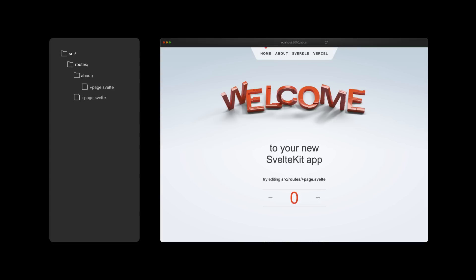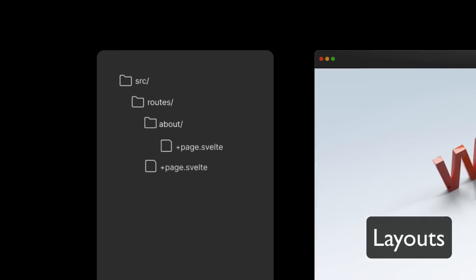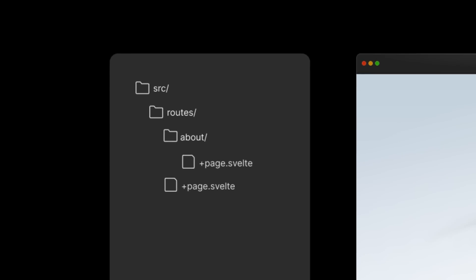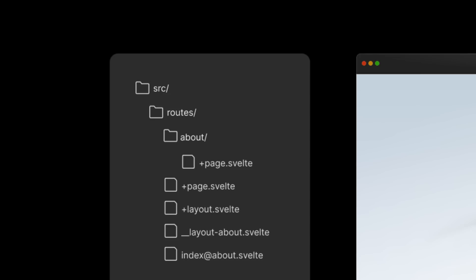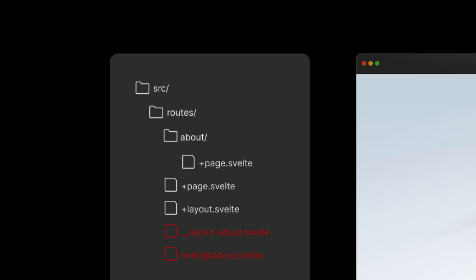With the new routing changes came major changes to the layout system as well. Instead of naming our layout files underscore underscore layout.svelte, we now name them plus layout.svelte, similar to our pages. Previously, we could have multiple layouts in a single directory using named layouts, such as index at about.svelte, which we have since said goodbye to.